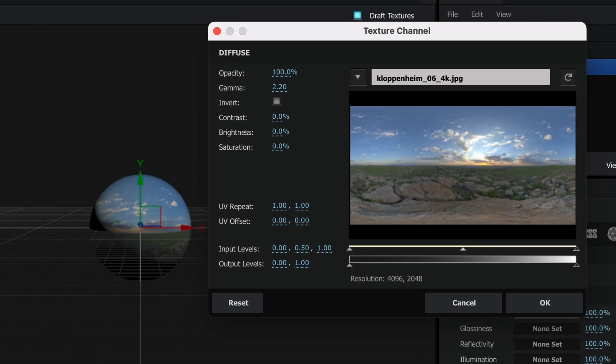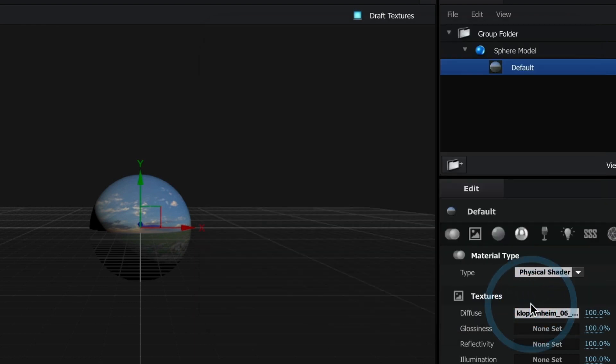Once in this window, select OK. You should now see your 360 image applied to your sphere.